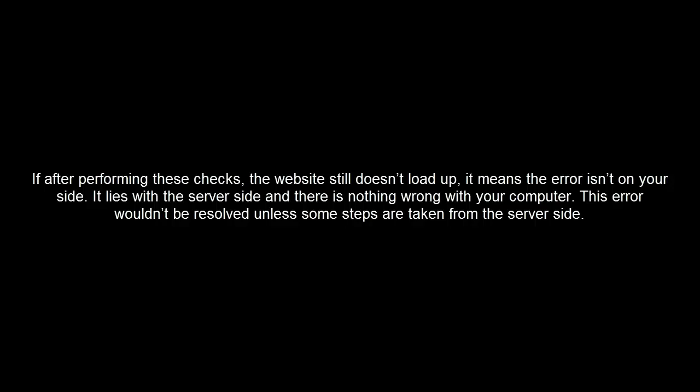If after performing these checks the website still doesn't load up, it means the error isn't on your side. It lies with the server side and there is nothing wrong with your computer. This error wouldn't be resolved unless some steps are taken from the server side.